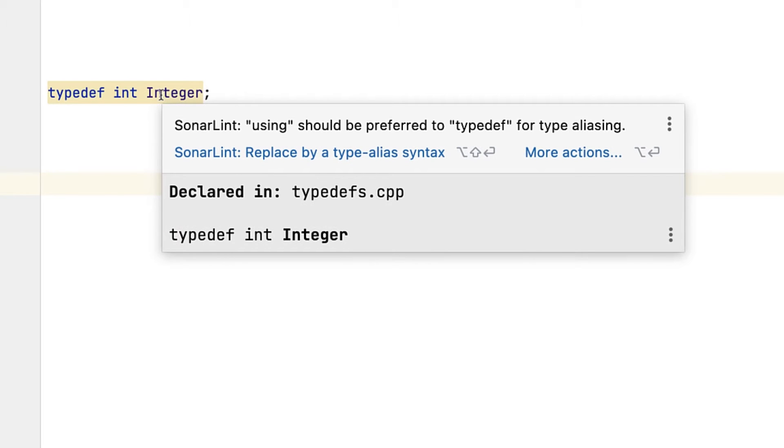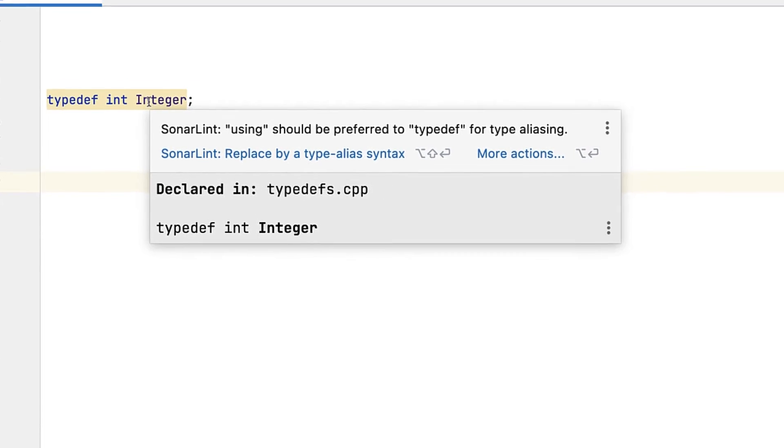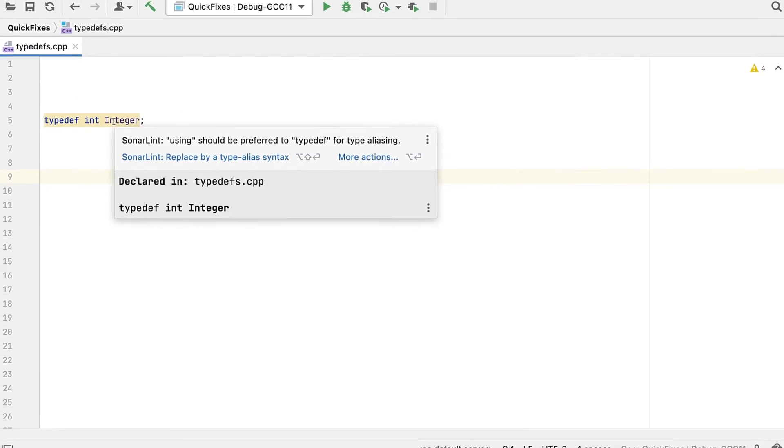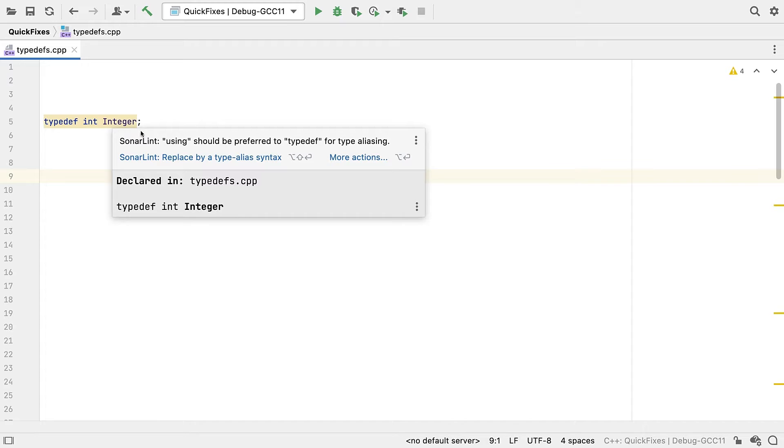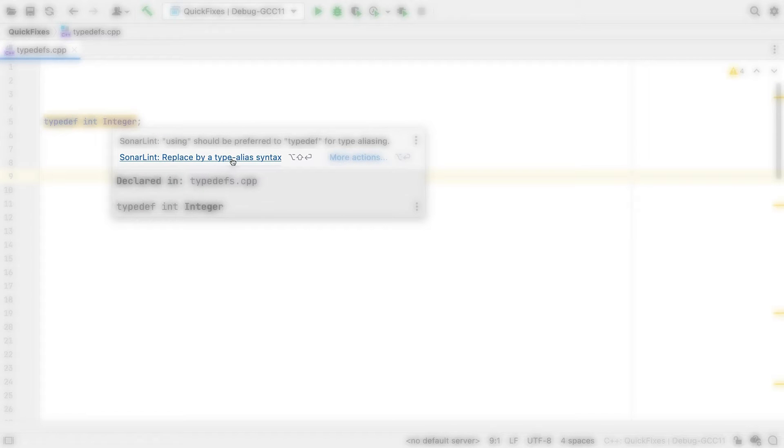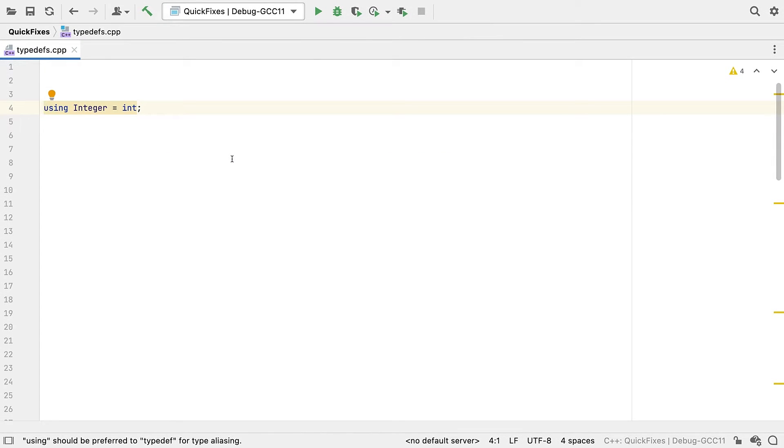Well, maybe. But now, immediately below the rule summary, we see this quick fix action. And clicking on that will rewrite the code for us.